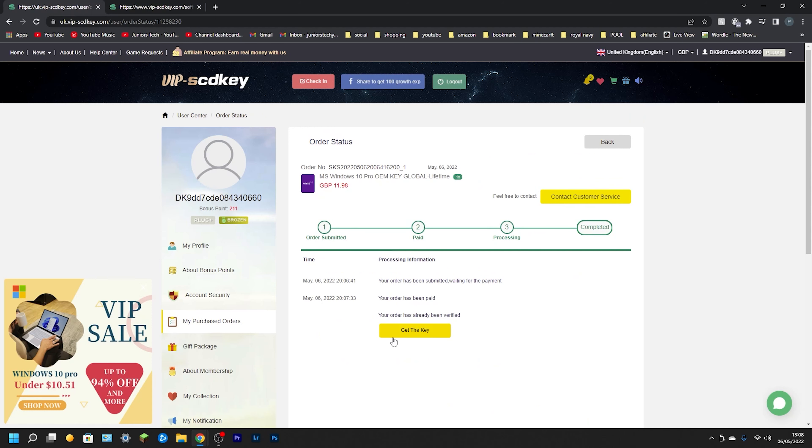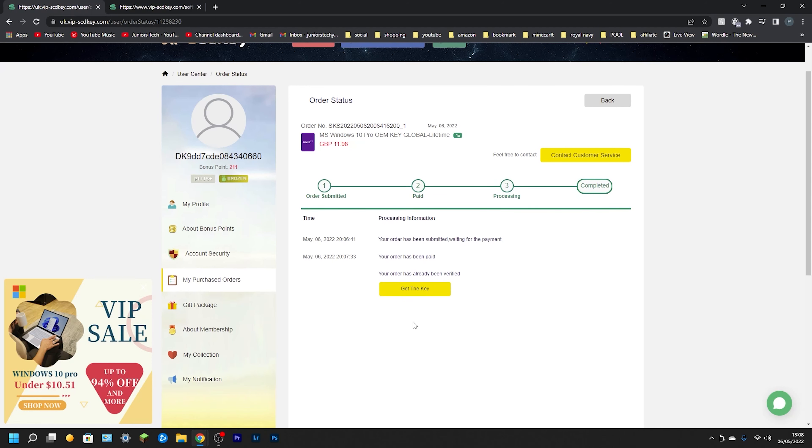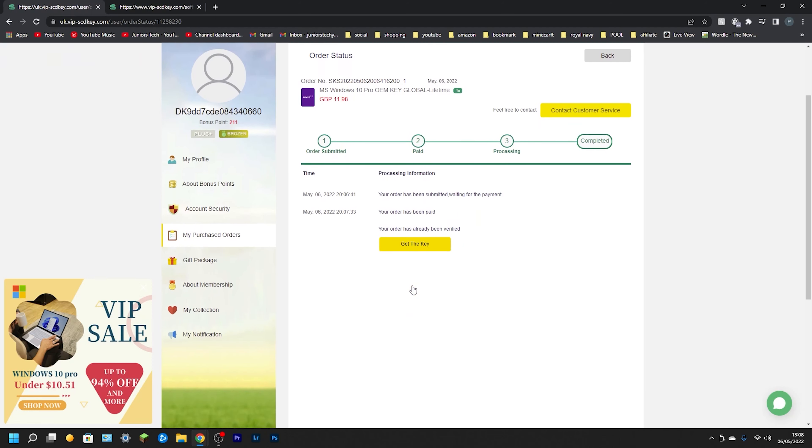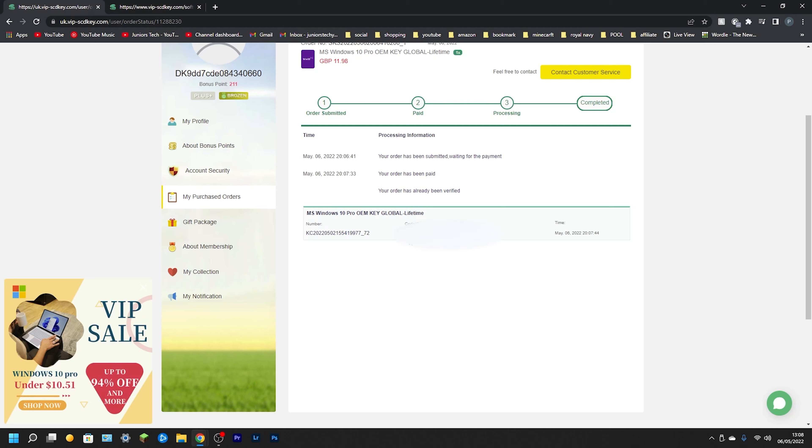What we need to do is actually click on Get the Key. This is going to show us the product key that we actually need. It's that one in the middle. Don't worry, mine's blurred out but yours won't be. So what we need to do is highlight this key, copy it, go over to Settings, into Activation, and actually activate our new key.